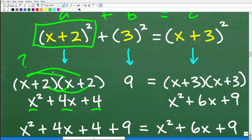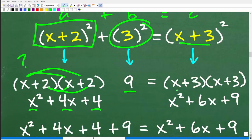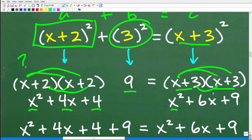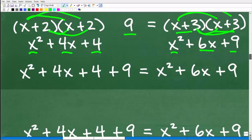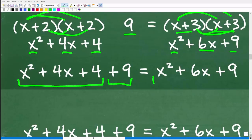So x plus 2 squared is x squared plus 4x plus 4. Three squared is 9. Then x plus 3 squared: x times x is x squared, x times 3 is 3x, and we have another 3x, giving 6x, and 3 times 3 is 9. So our full equation is: x squared plus 4x plus 4 plus 9 equals x squared plus 6x plus 9.